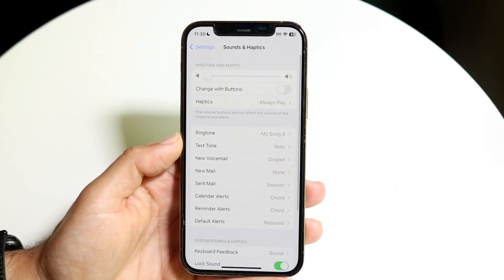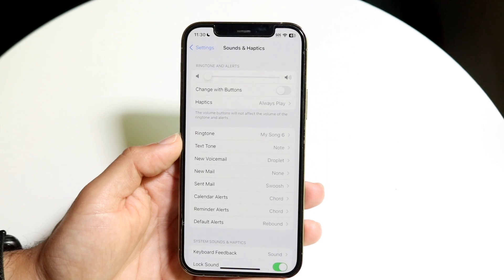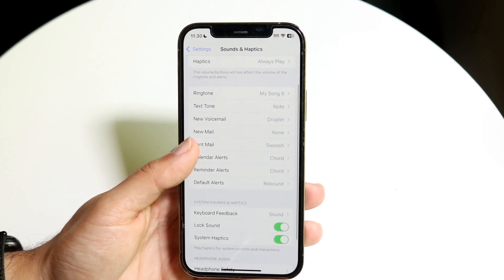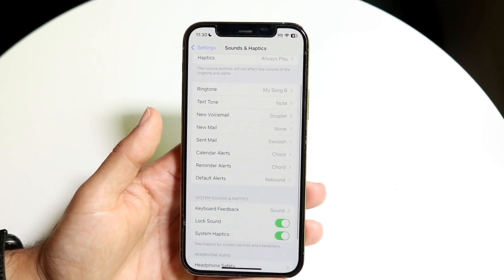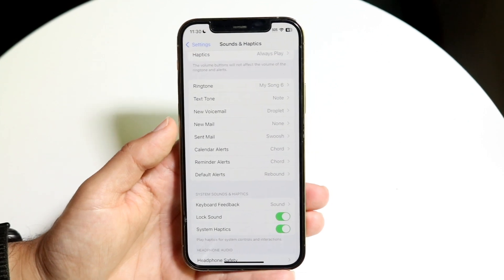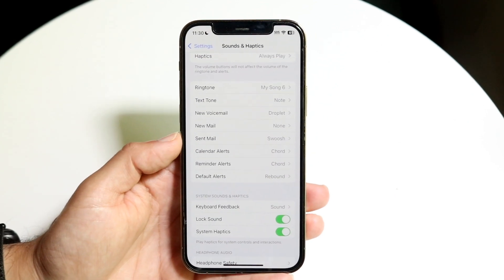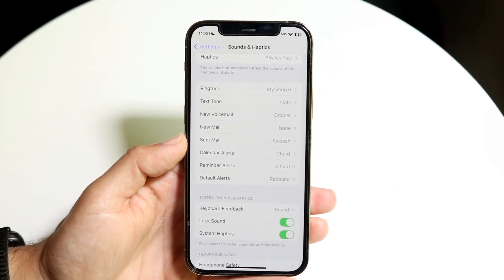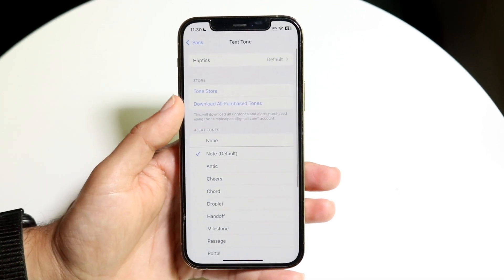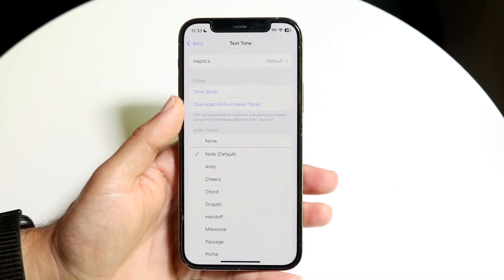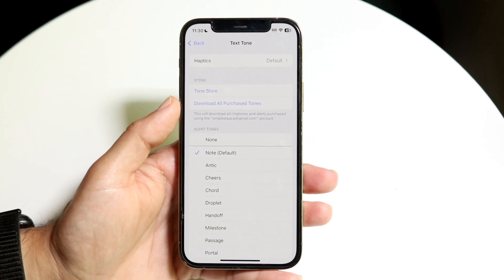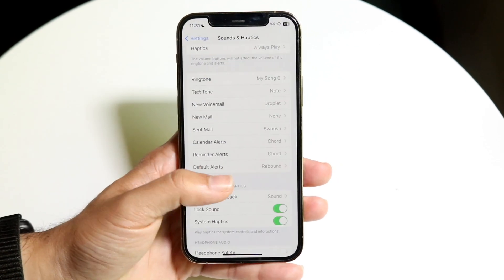When you're in this panel you can modify a bunch of different notification sounds. You can change your ringtone to a different type of ringtone if you want to. You can also change your text tone to a different type of text tone — whatever you want to change it to, you can do that here.